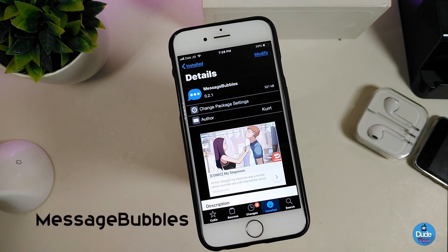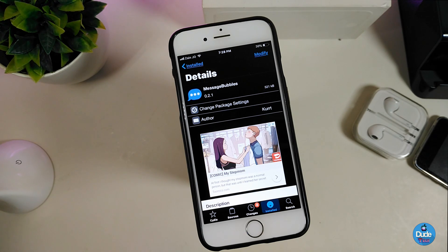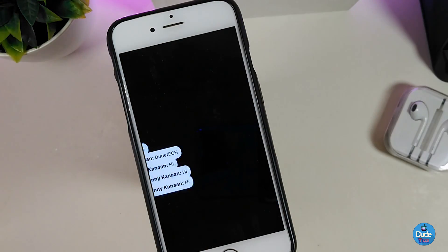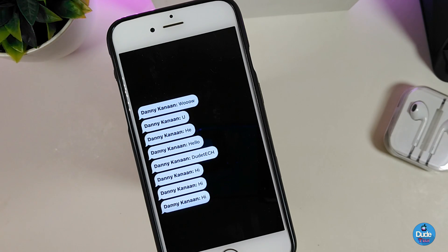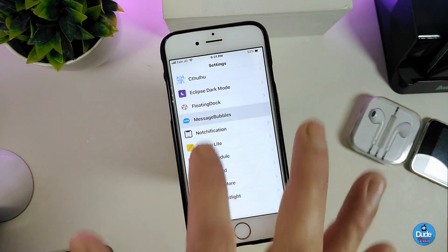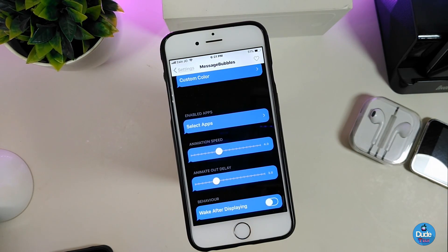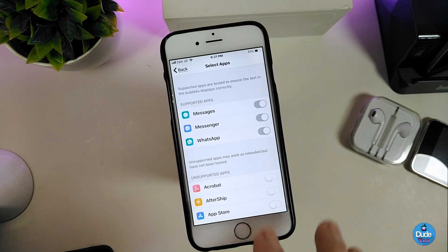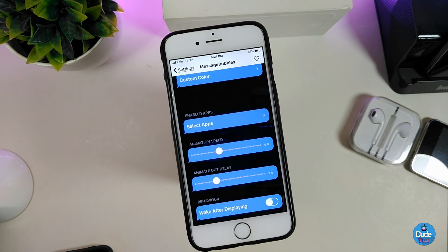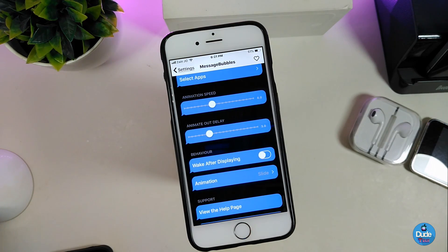The next one is Message Bubbles — really beautiful and nice to download on your jailbroken device. It gives a nice effect when you receive any notification or message on your lock screen. Let me use my other device to send a message to show how it works — it looks really beautiful. Under settings, enable the tweak. We have the bubble color option where you can choose a color or toggle a custom color. Under 'Enable Apps' you can select which apps show the bubble on your lock screen, and there's an animation speed slider to adjust.